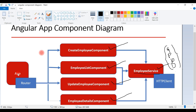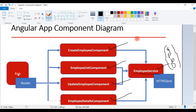We also have a router, so we are going to configure routing in the App Routing Module. Angular provides its own routing module, so we can use Angular-provided modules to configure routing in our Angular application.